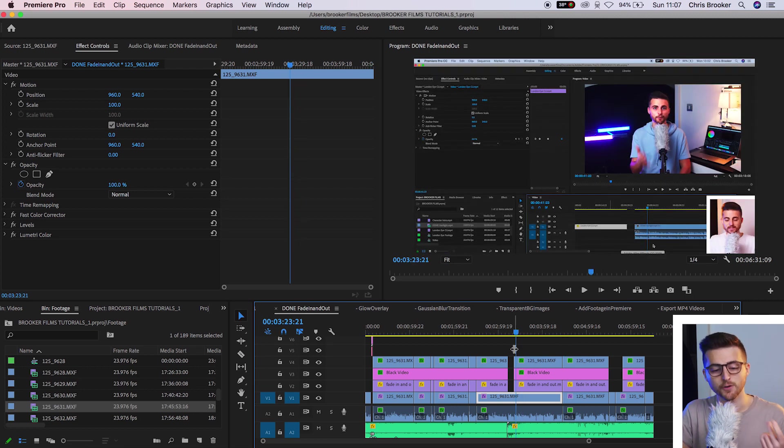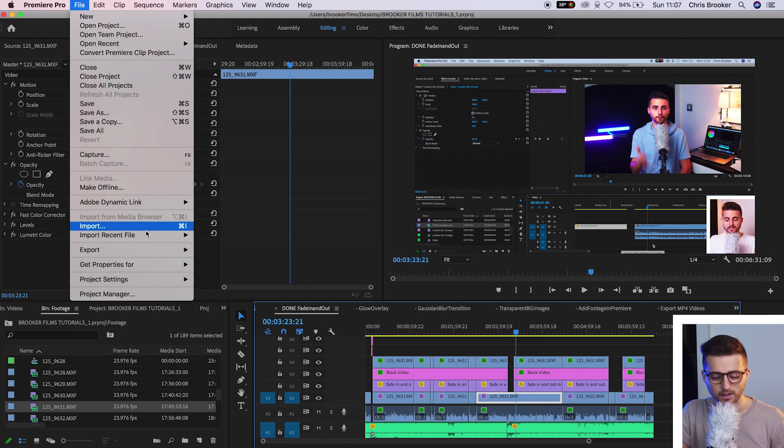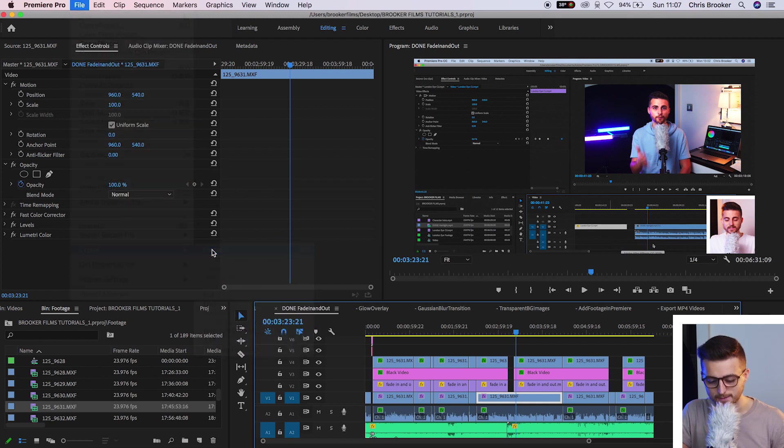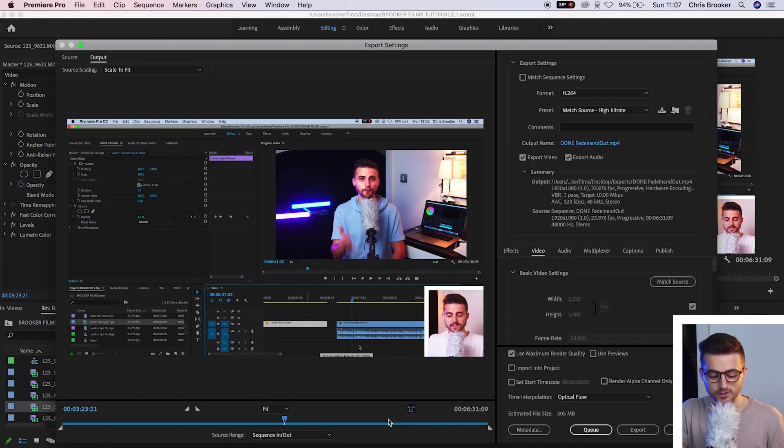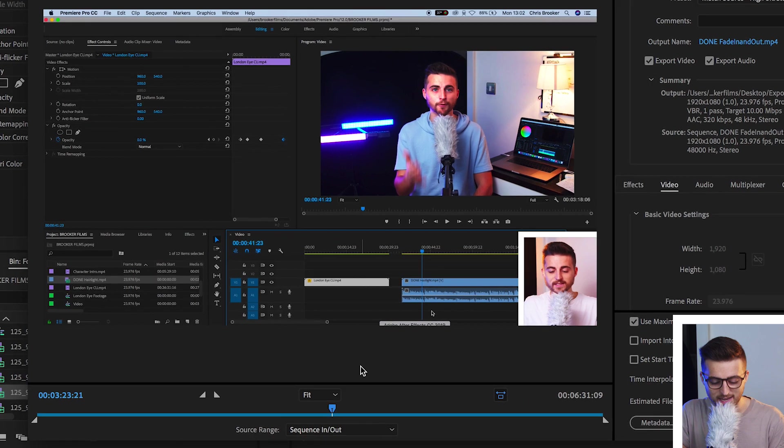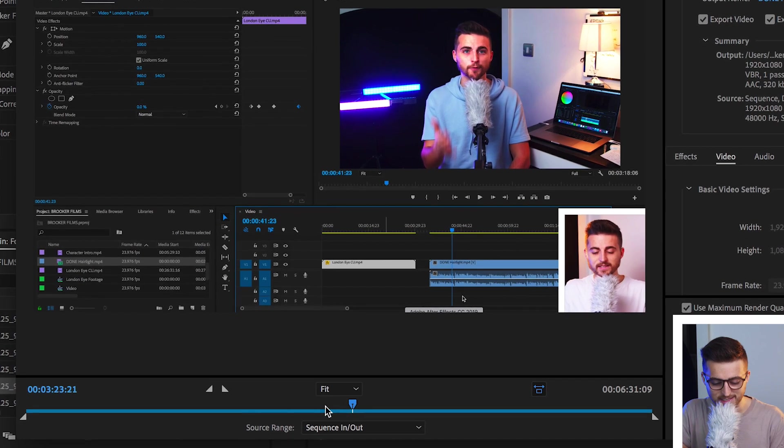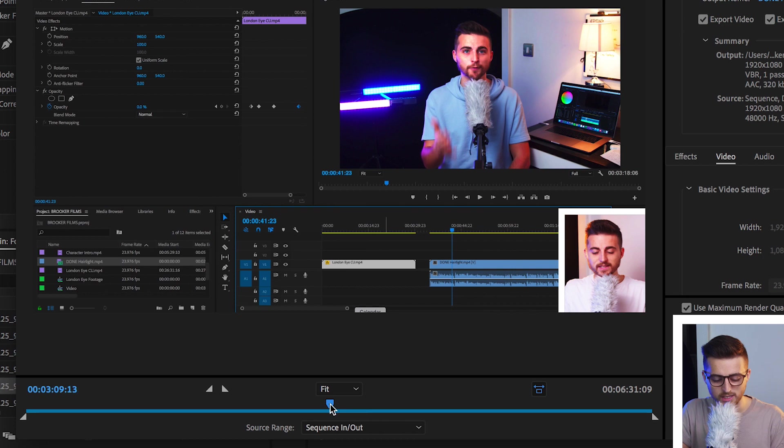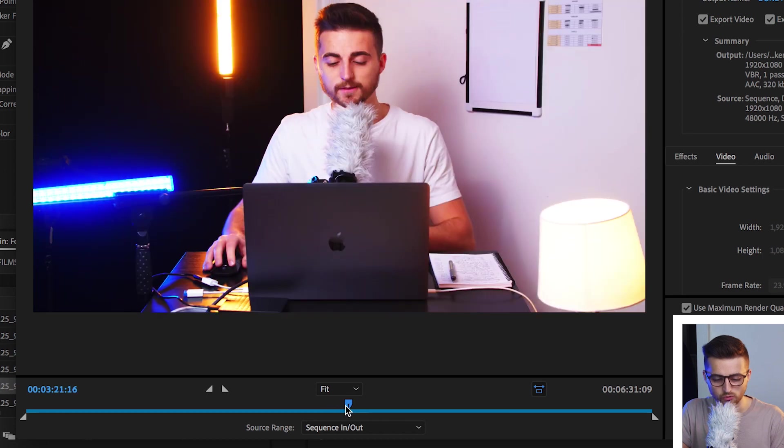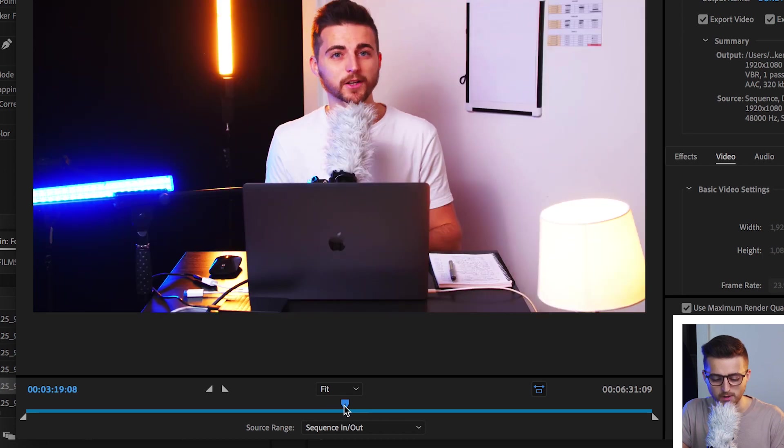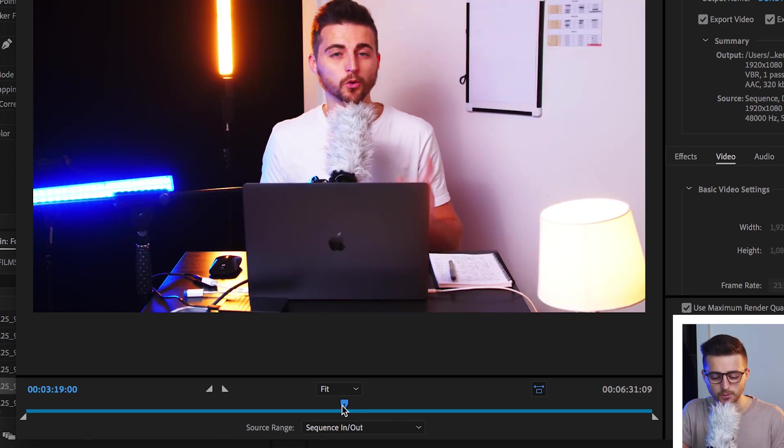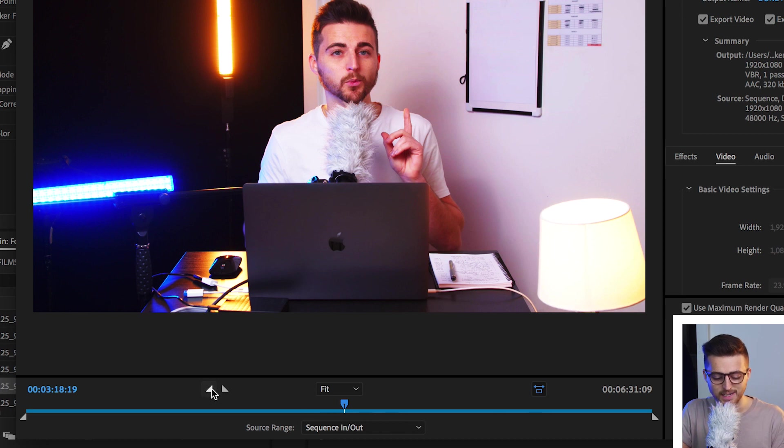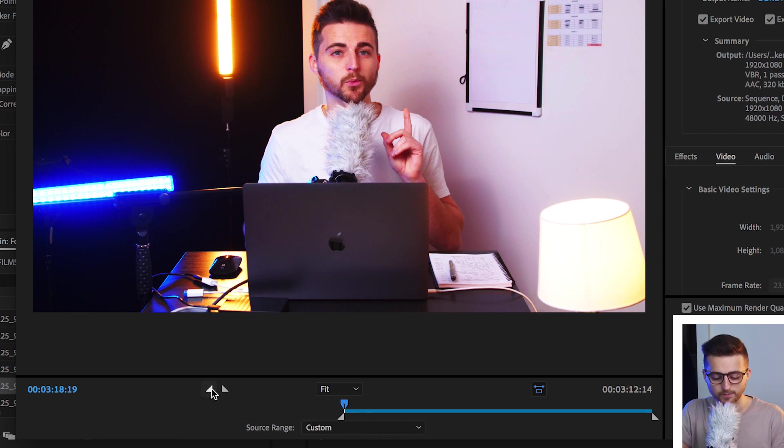So the first is to go up into our export settings. So we'll go file, export media. Now the first way of doing this is by selecting the specific time code that you want, so you can either type it in there or you can use this cursor tool to drag to a specific part. And then once you've found the beginning of the video, you want to select the set in point button.